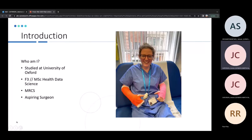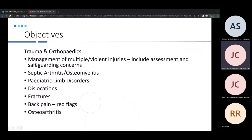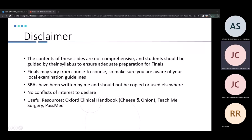Today we're going to cover trauma and orthopedics — these are the key topics you should cover when revising. Make sure you check your local syllabus and the national syllabus for current finals, as I can't guarantee everything I say is comprehensive. For further revision resources I highly recommend the Oxford Clinical Handbook, Teach Me Surgery, and PassMed for doing questions.